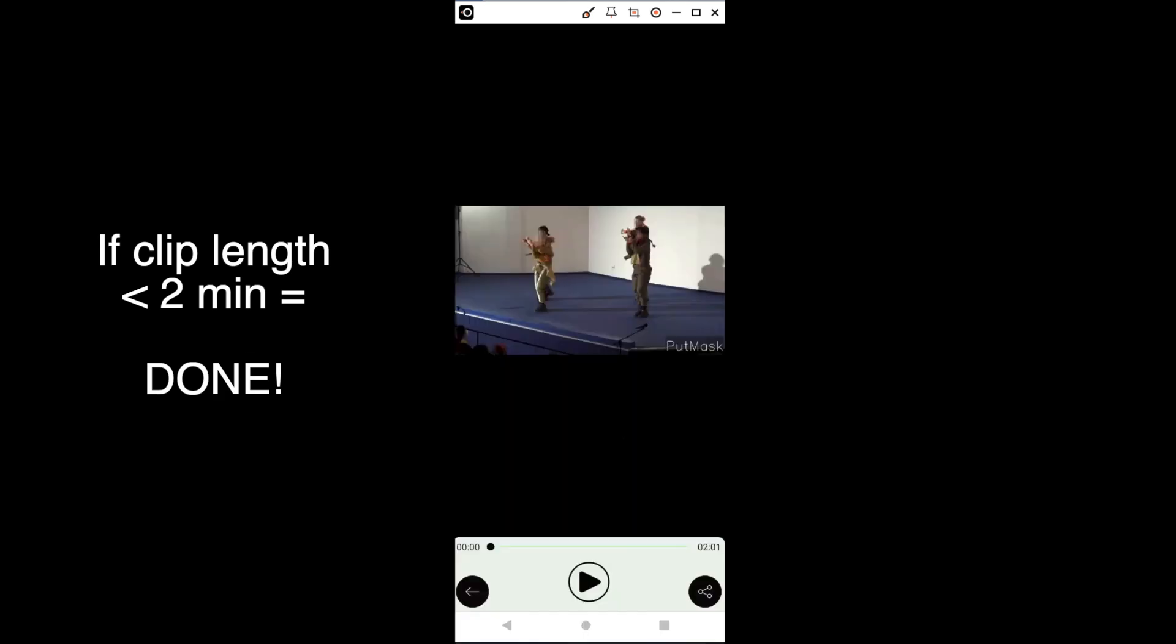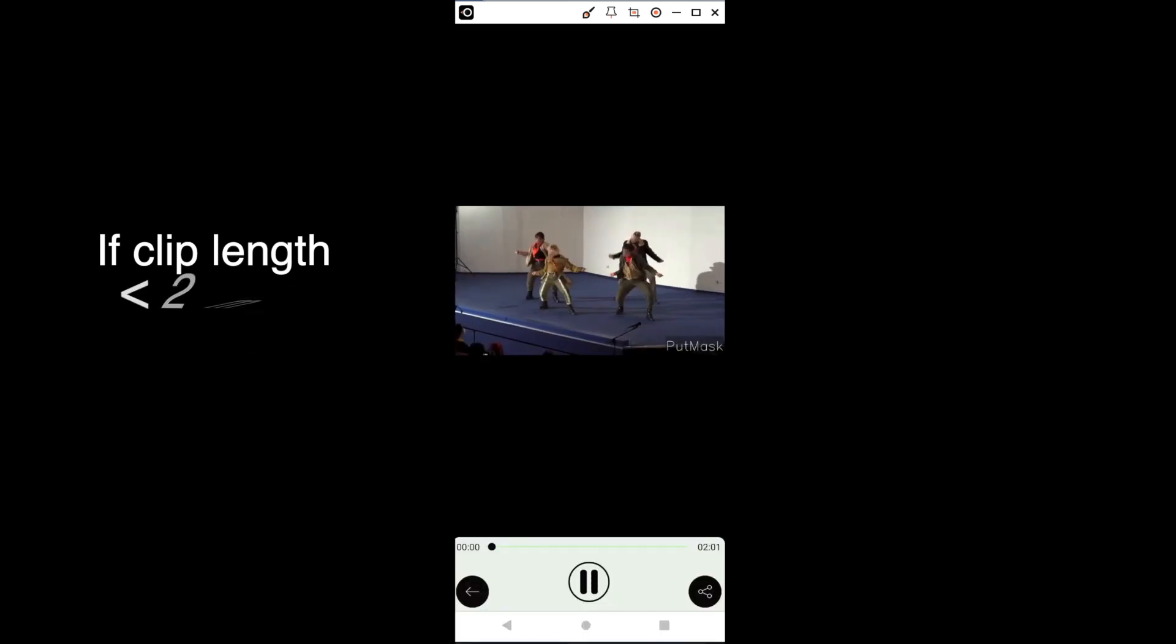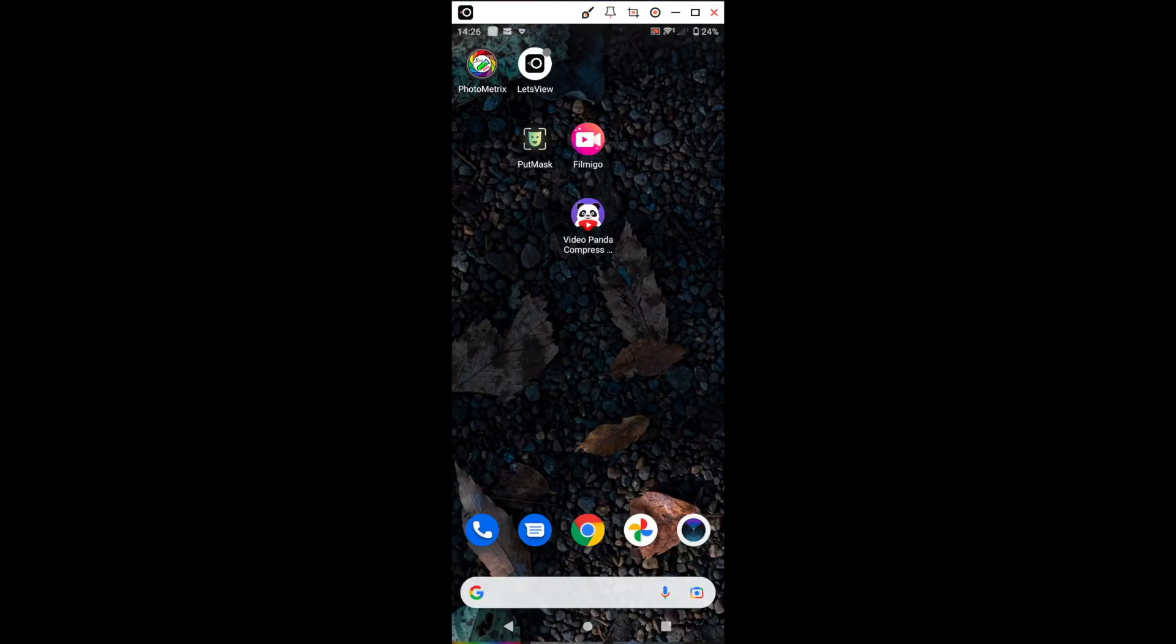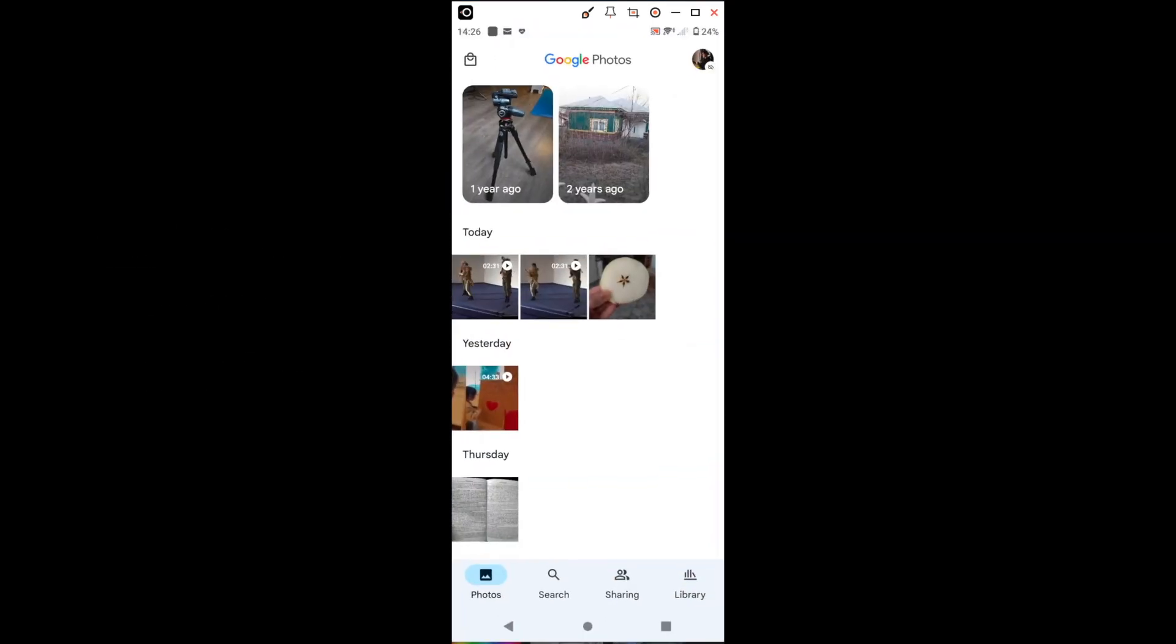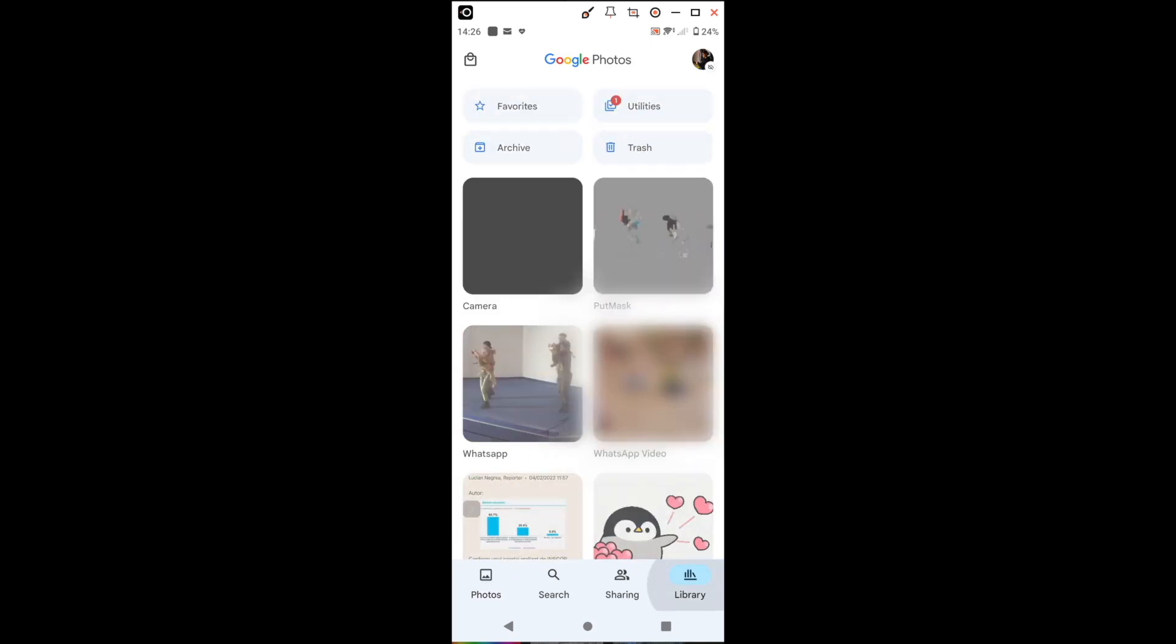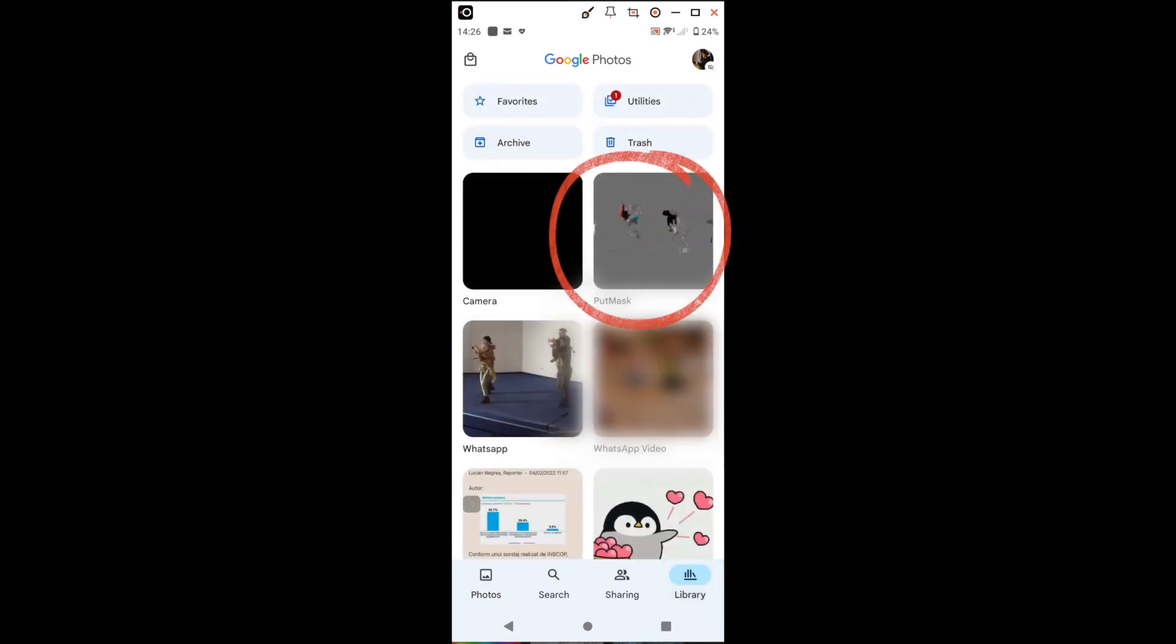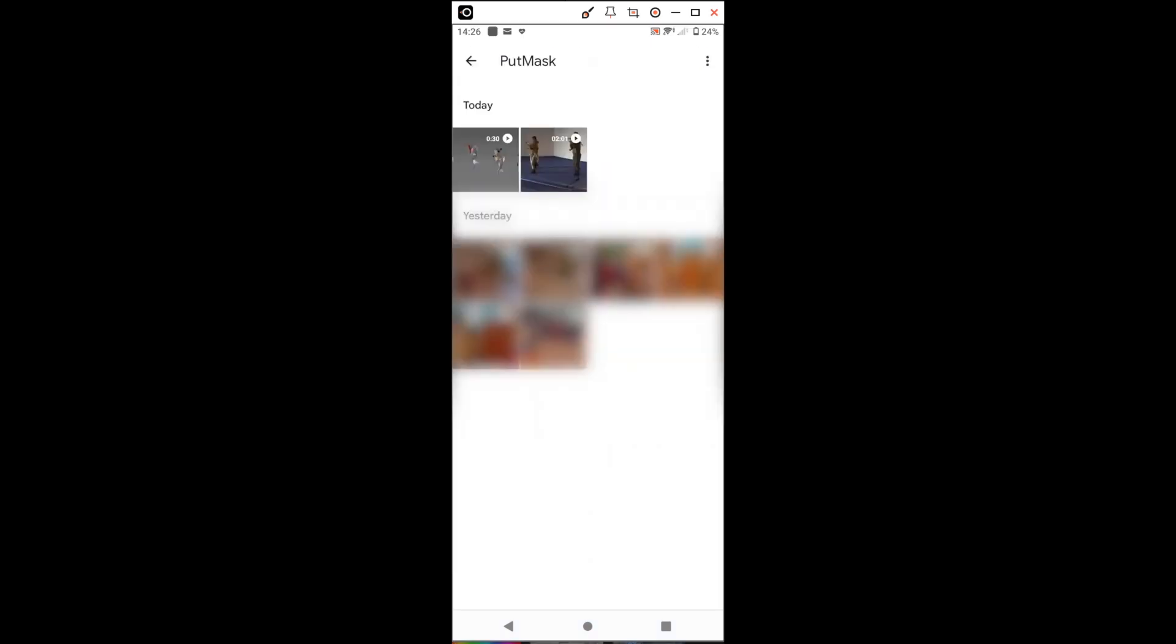If we have a clip of two minutes or less, we're done. We can find the file in our library where the program automatically created a folder named Put Mask.